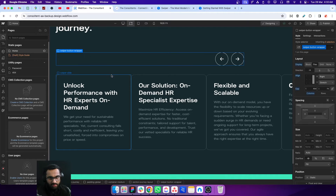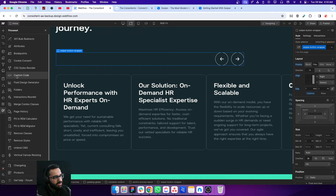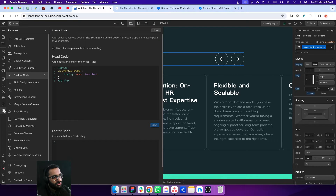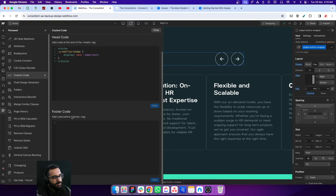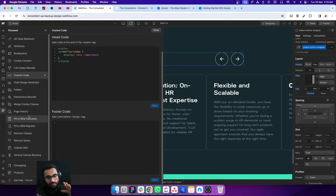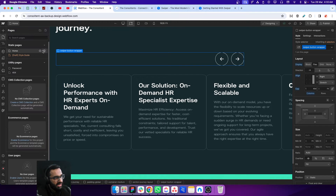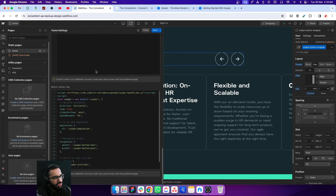But if you have multiple sliders on different pages, it's better to go to the website settings, go to the custom code area — you can also access this from the Finsuite extension — and inside the before-body tag, paste the script there. In our example, we have only one slide on one page, so it's already placed before the body closing tag.